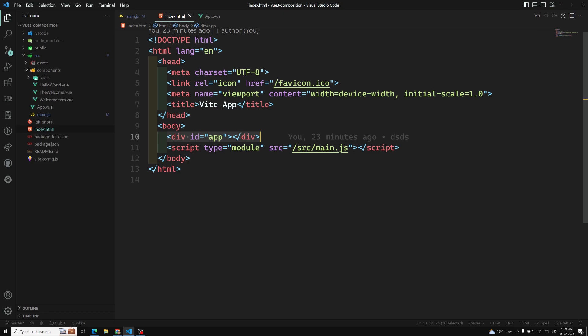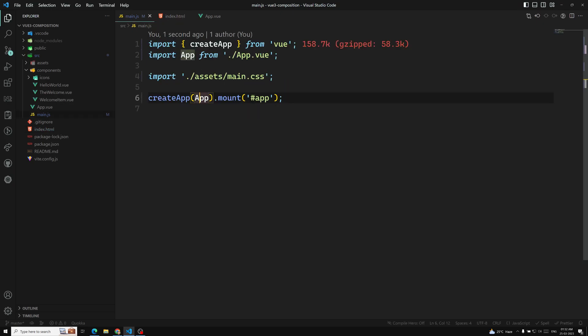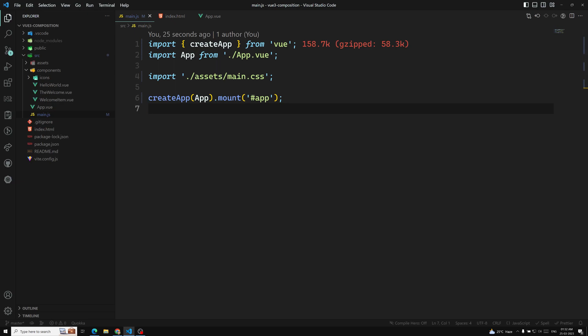The mount method should always be called after all configuration and asset registrations are done. When you are trying to call the mount component, it should be called at the final step after all registrations are complete. I will show all these things — that is the main thing.